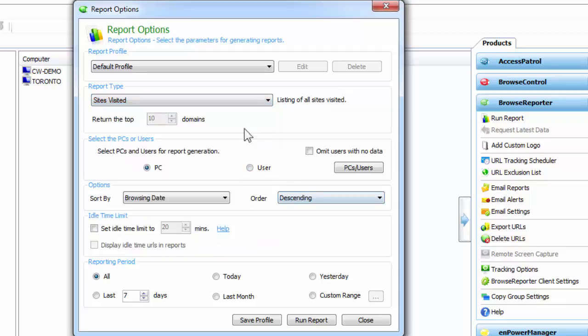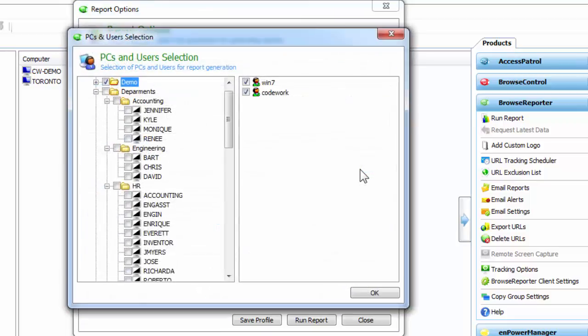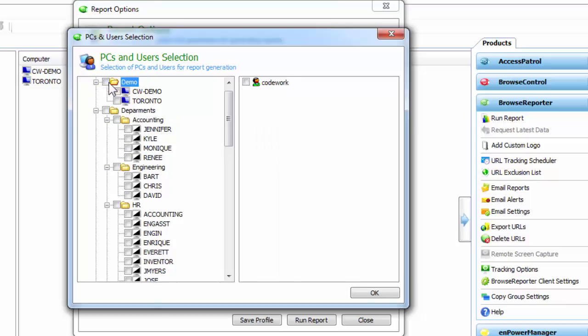When you want to generate a report, first you need to select a user or computer. This is where we click on the user and computer button and select the computer that we want to run the report on.